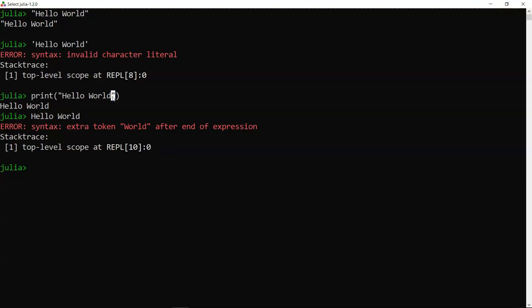One more tip: if you add a semicolon after an expression like '7 + 5;', Julia performs the operation but suppresses the output. This is useful when functions produce output you don't need, and you want Julia to store the result without displaying it.